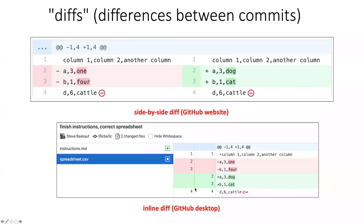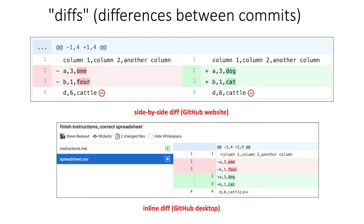At various times in the lessons, I will use the term diff. Diff is basically Git slang for looking at differences between commits. And in the graphical interface, both online and GitHub desktop, they have very nifty ways of showing you the differences between commits.